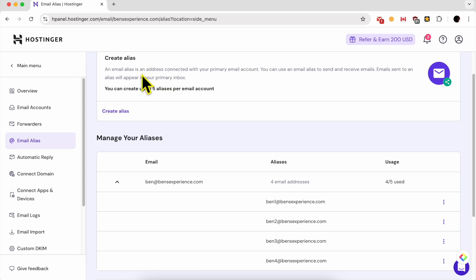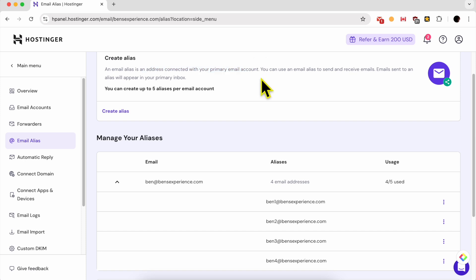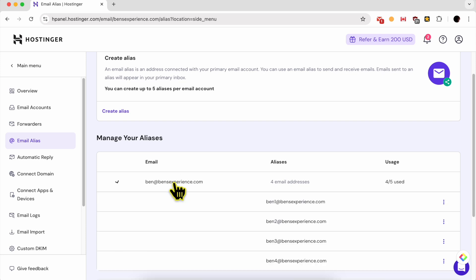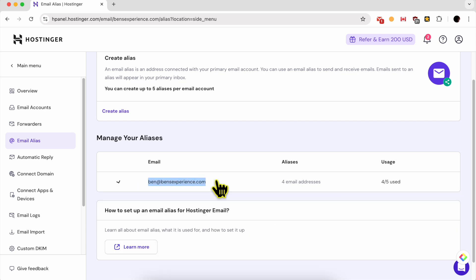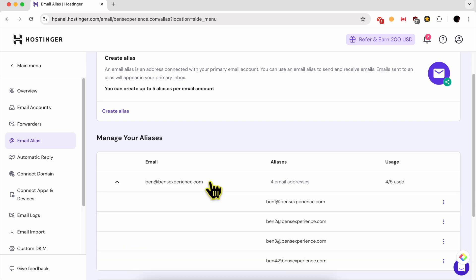An email alias is an address connected with your primary email account that you can use, for example, to send or receive email messages. And email messages sent to one of your email aliases will appear in your primary inbox.